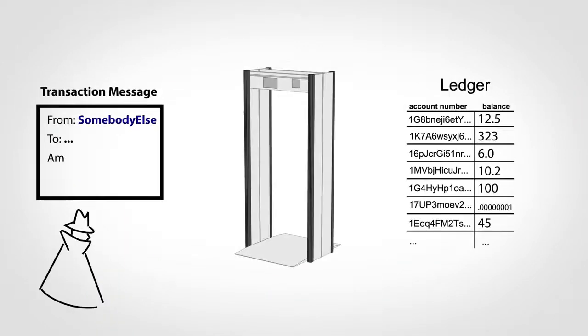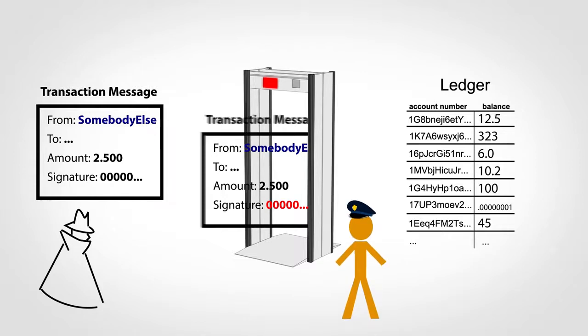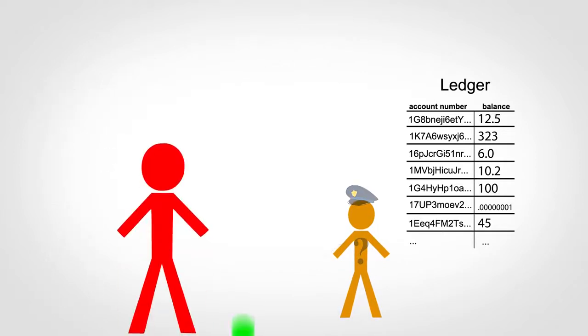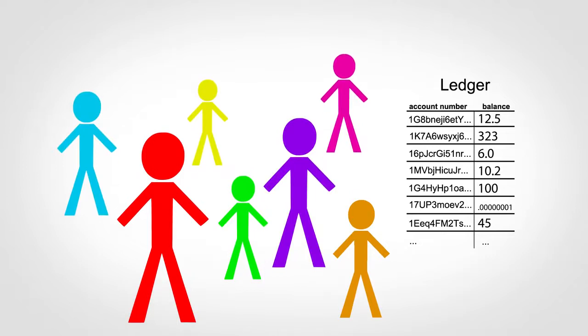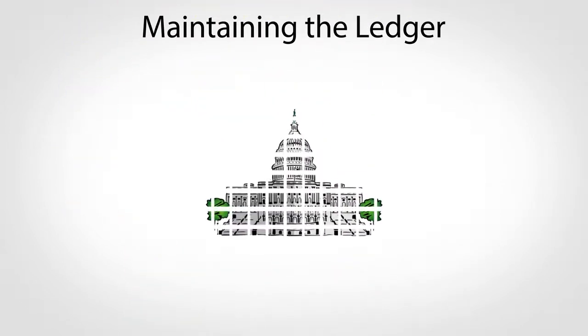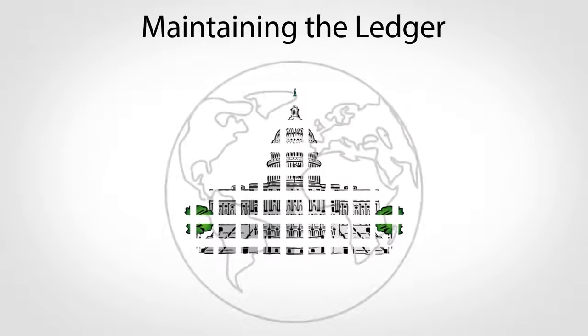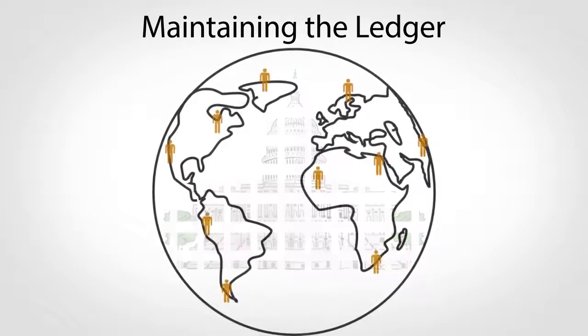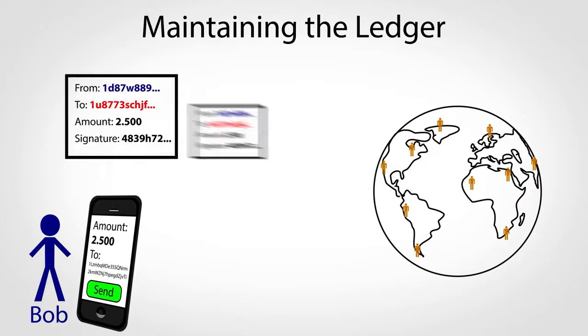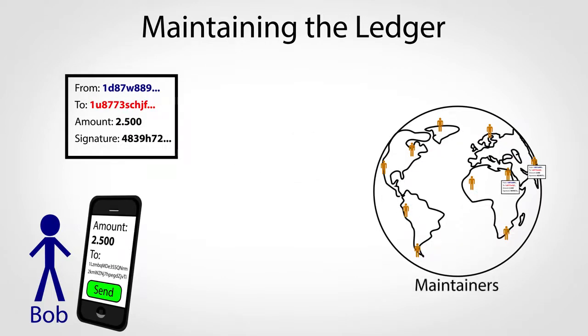So these signatures keep unauthorized transactions from changing the ledger, but who exactly is checking the signatures and overall maintaining the ledger? Surprisingly, anyone who wants to. One of the main goals of Bitcoin is to provide a decentralized system, meaning no single company or government can control it. Every time someone sends money, a transaction message is passed around to all the people who want to help maintain the ledger, who I'll call maintainers.